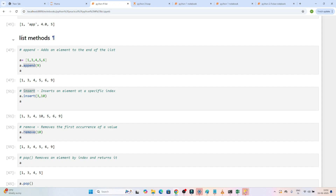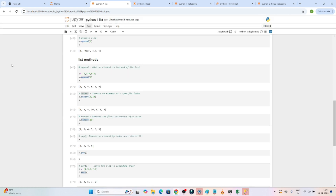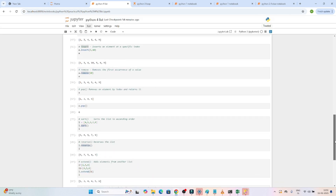Now let's understand the list methods. We have different list methods and they are very important — suppose anyone has given you an interview coding-related question, these are the different methods which will help. For example, if you are asked to reverse a list, there is one inbuilt method available. You should know what inbuilt methods are available.